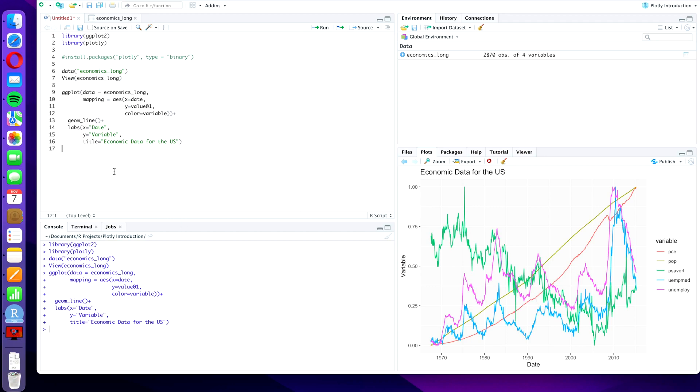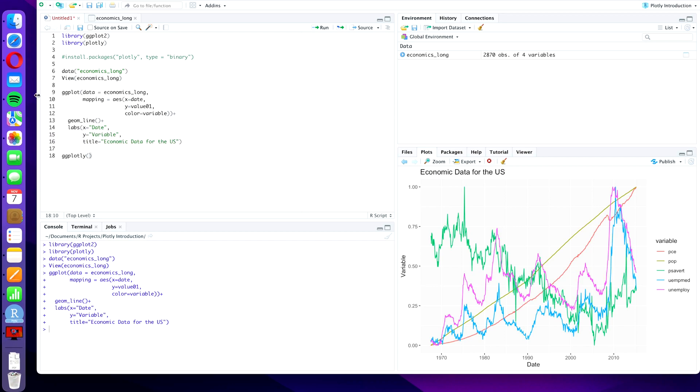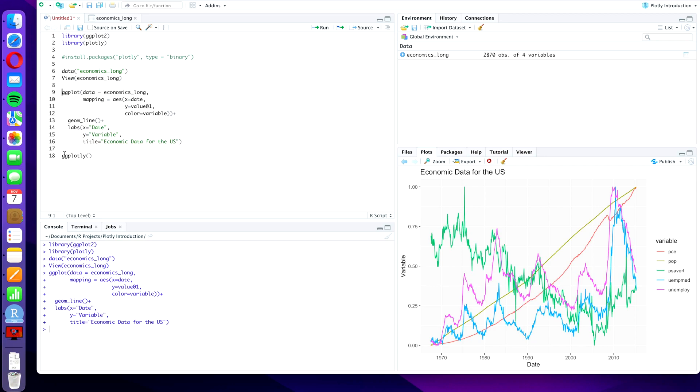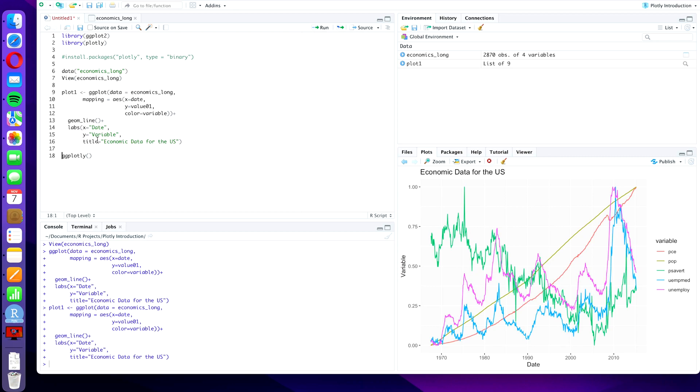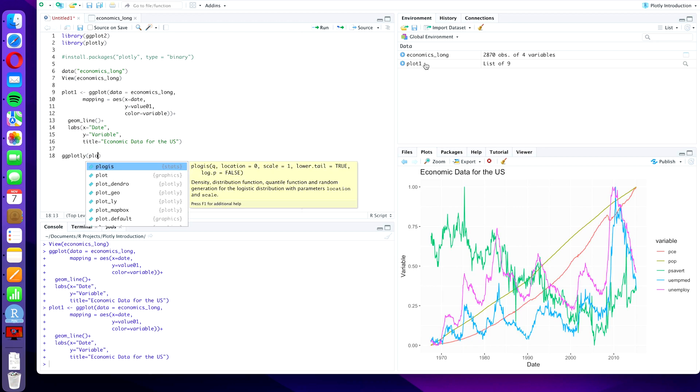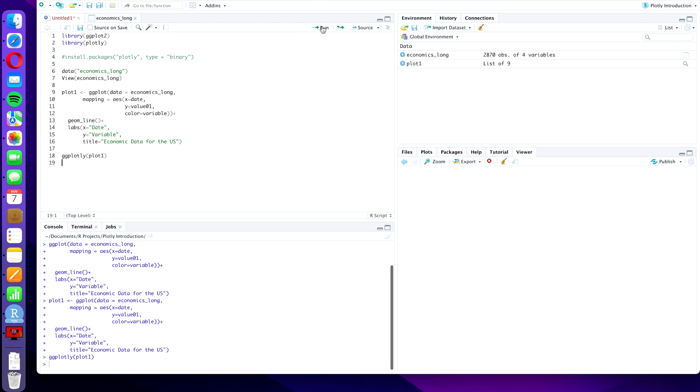What we can do now is we can use the command ggplotly, opening bracket, closing bracket, and put this plot that we have created from line 9 to 16 as our only input. It is recommended for this though that we assign a name to the plot, such as plot1, and we assign that name to the plot that we have just created. So we press run again, doesn't do anything of course except create a file in our environment. And then we are going to type ggplotly opening bracket plot1 closing bracket. Press run again.